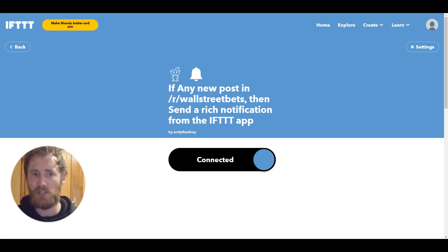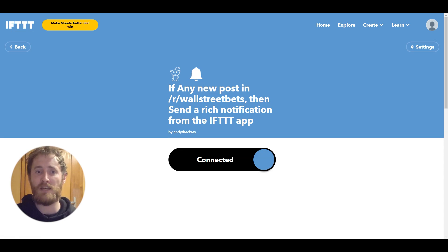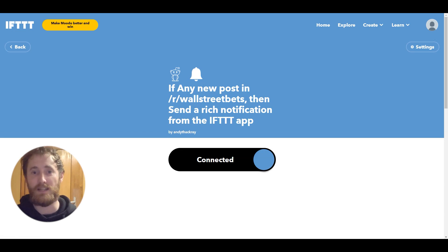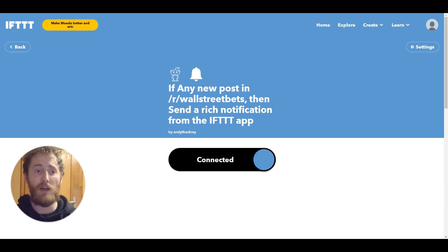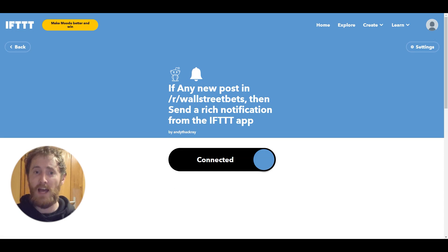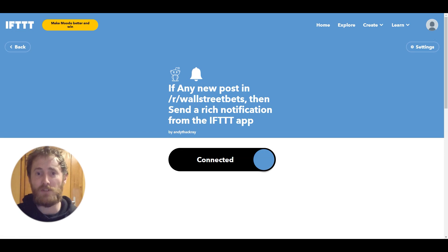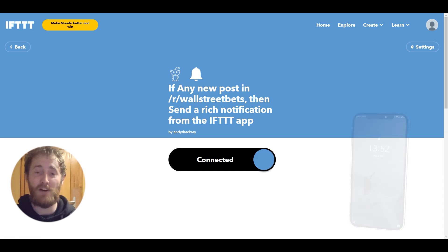This could be a chat ID, an email address, or a phone number. Really, the only limit is your imagination — corny as it sounds, it's true. Leave a comment below and tell us what you're going to match with regex, and hit the like button if you found this video helpful. I'm going to go turn my phone off because I'm receiving far too many notifications from WallStreetBets.